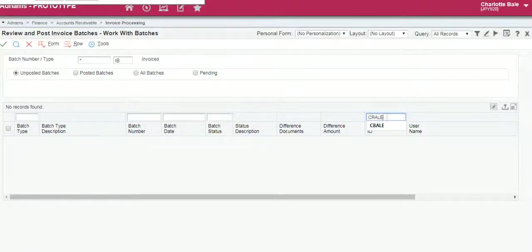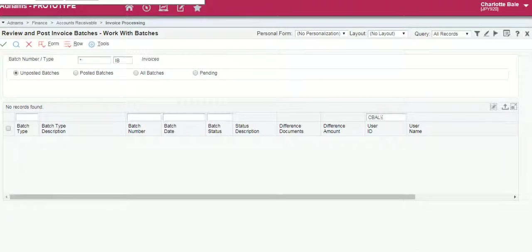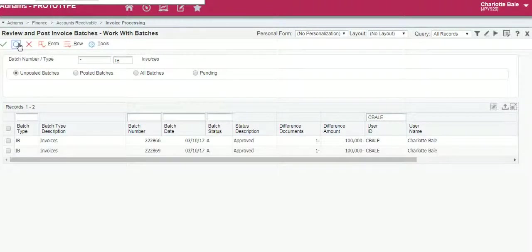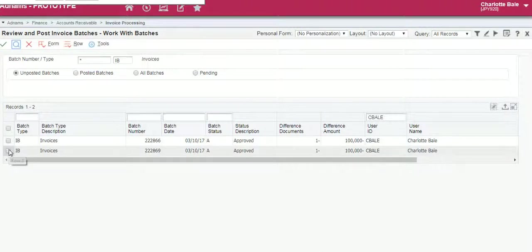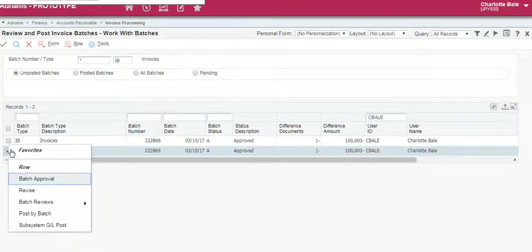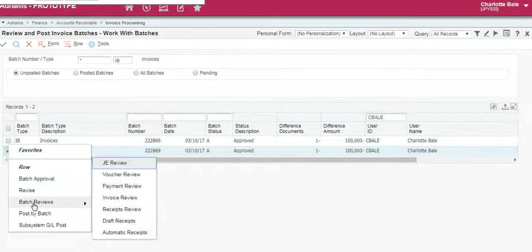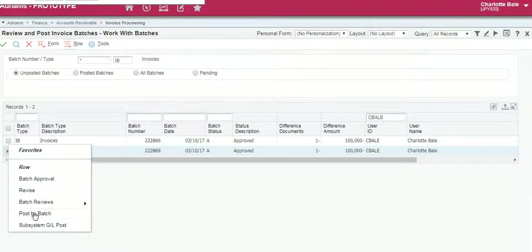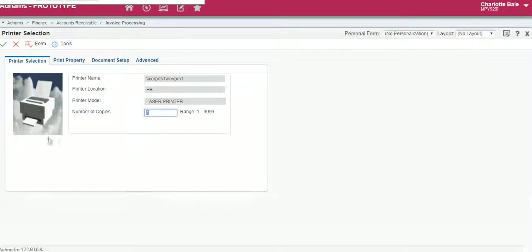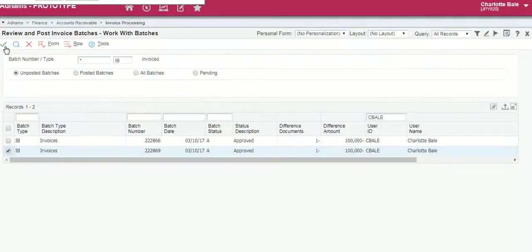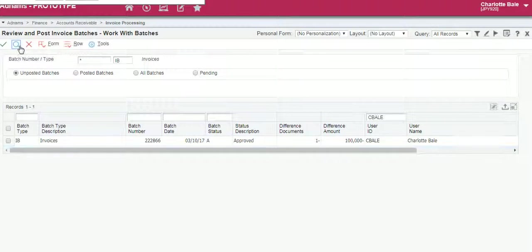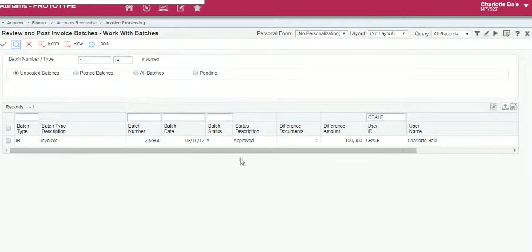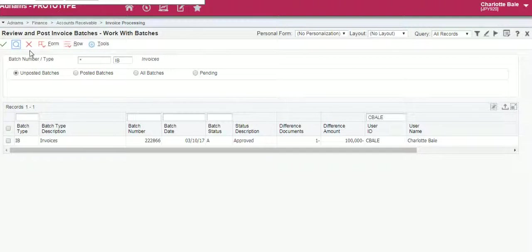Search under our user ID, filling in this box here, click the search button, select your invoice, right click, post by batch, green tick to confirm. To refresh you click the search button and then your invoice should disappear as it's no longer unposted, it's been posted.